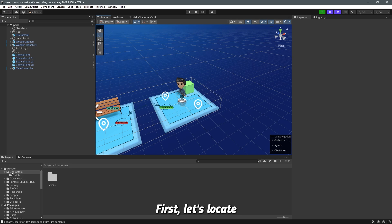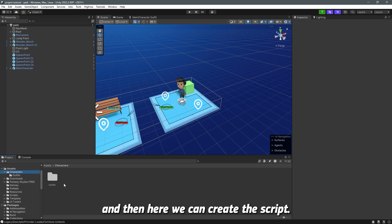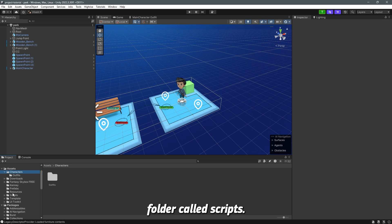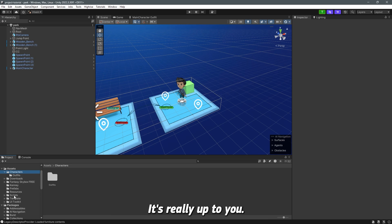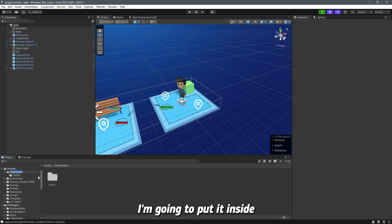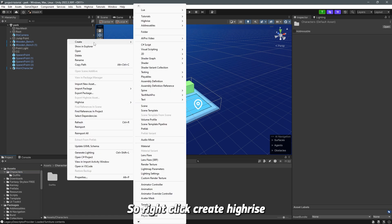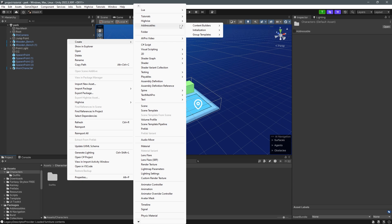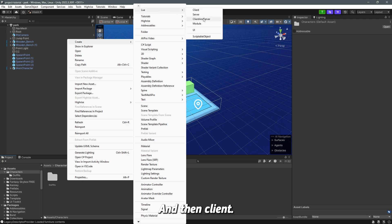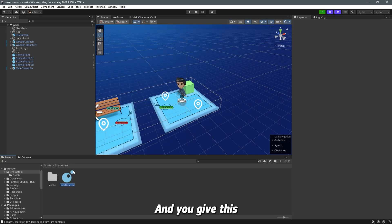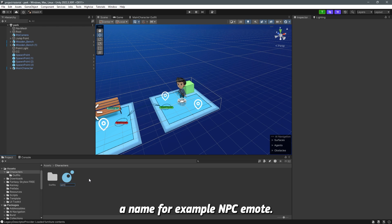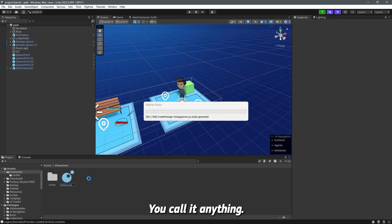First let's locate the characters folder and in here we can create the script or you can have a folder called scripts and put it inside of it, it's really up to you. But in this case I'm going to put it inside the characters folder, so right click create liwa and then client and you give this a name, for example npc emote, you can call it anything.